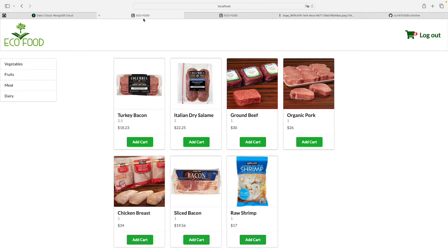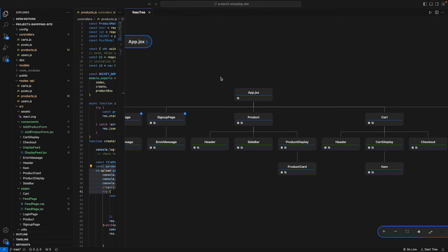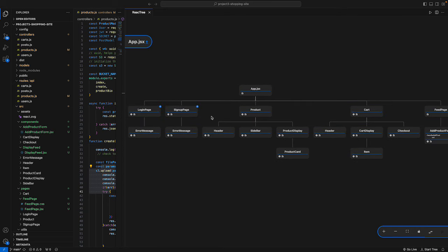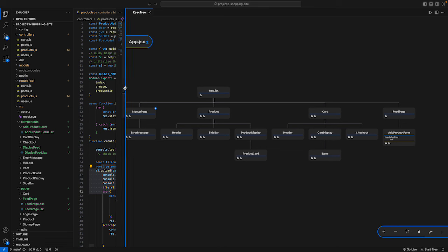That's pretty much the website overview. Now I'll dive into the code. I'm using the React tree view to show the structure of the project. In app.jsx the project is divided into three parts: user management, products and carts, and a feed page which is only for the administration team to add new products. I'll walk through one full cycle using the feed page.